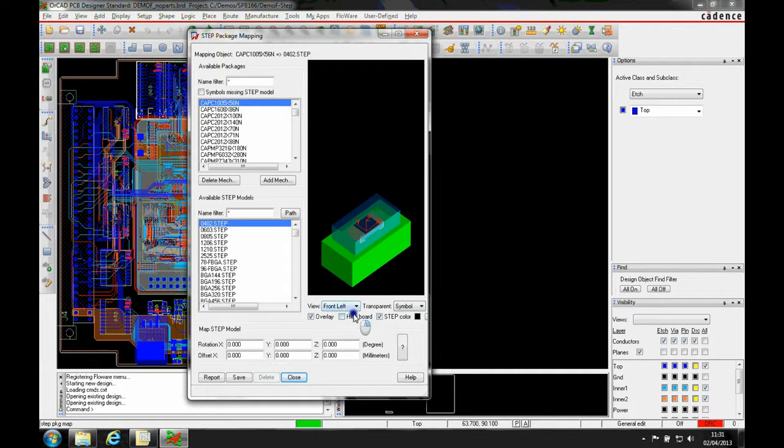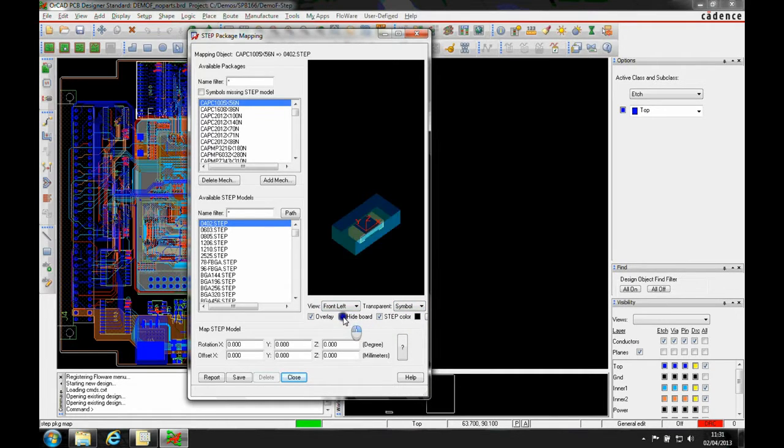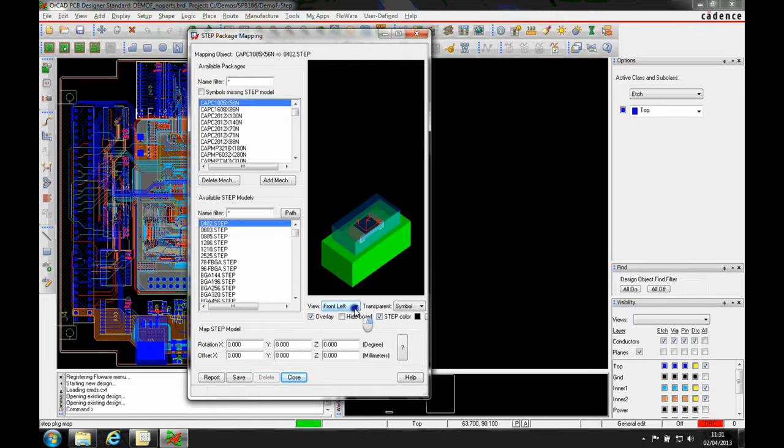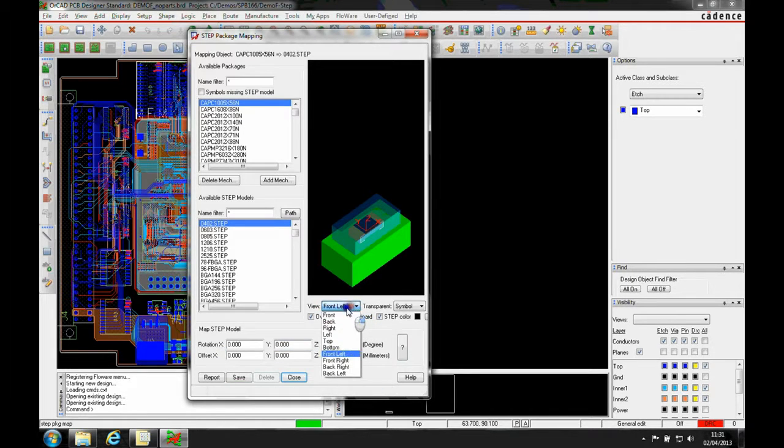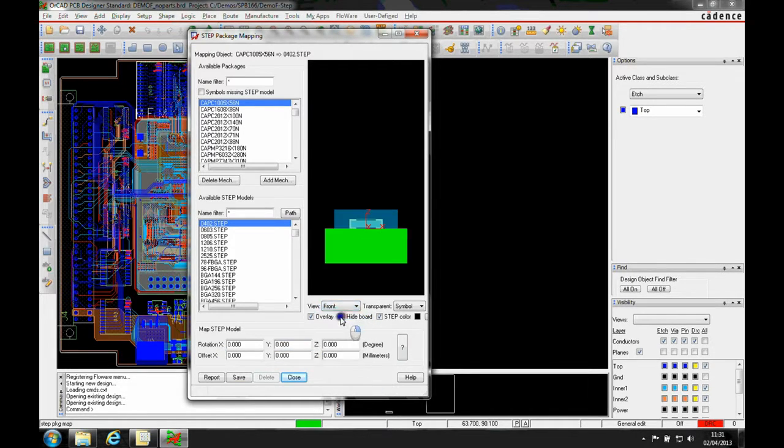We can hide the board as well. It's a matter of adjusting the views. We've got some positions here, so we can change the views to look at a front view.